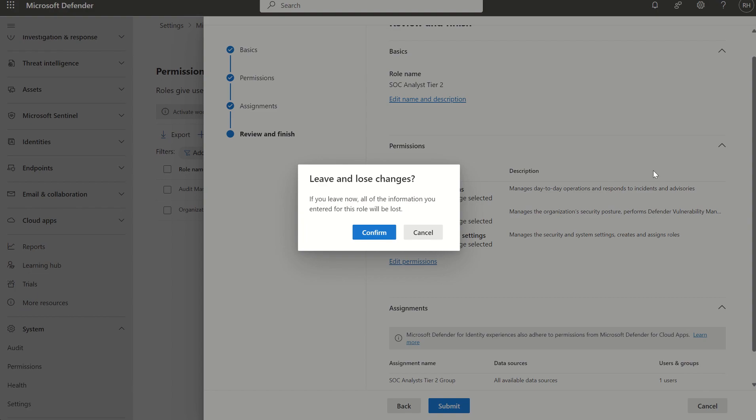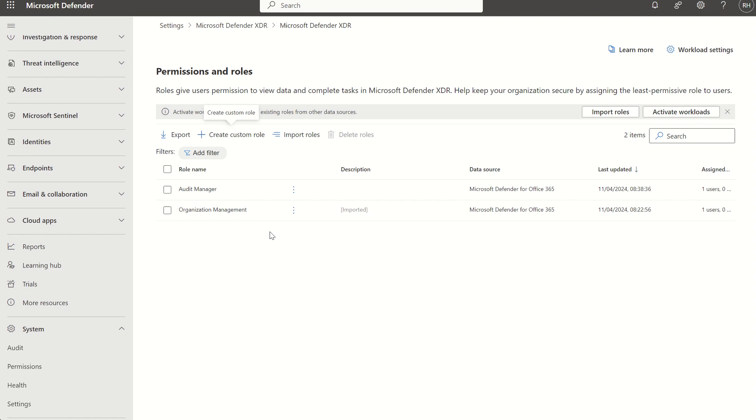So we went through the whole prerequisite piece, i.e. licensing, being able to respect Entra ID roles, the import roles to bring in those legacy permission sets into the unified role-based access control portal, as well as being able to create your own custom roles.